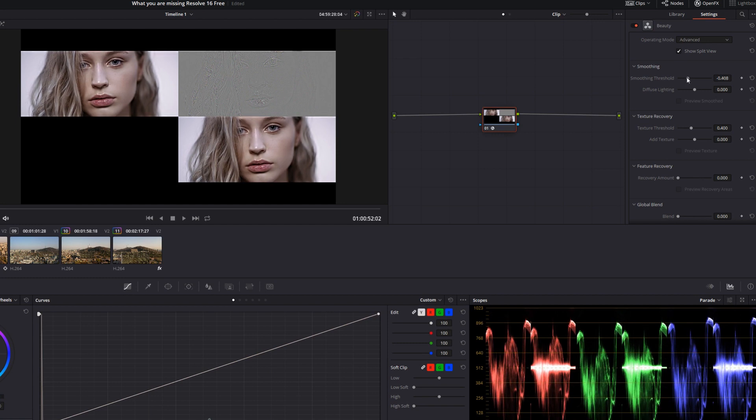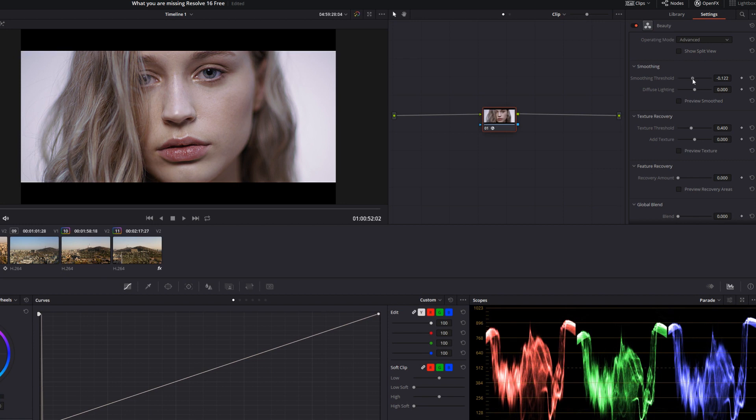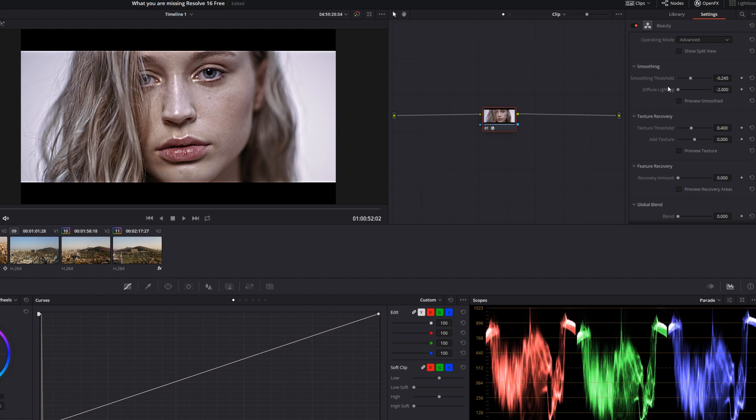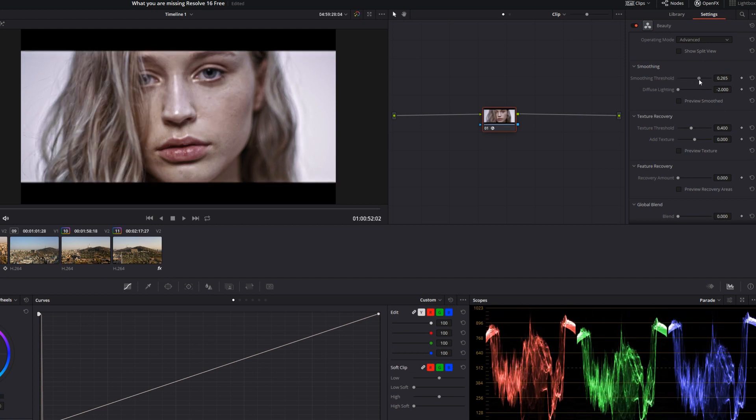Here for instance, I'm adjusting the smoothing threshold in show split view. The split view allows me to see the before, the after, and the effect on a mask for depth. Now, as I adjust the smoothing threshold or change the lighting, you can see a dramatic change in her face.